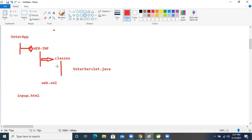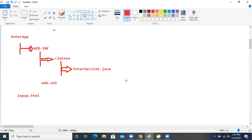Inside this classes folder, what we will do now? We will write our own servlet application, where we will write the Java — means our logics. That is where we will write our own logics.